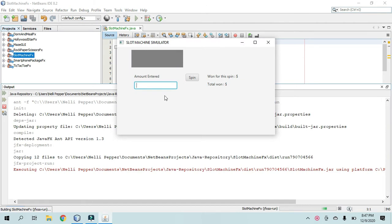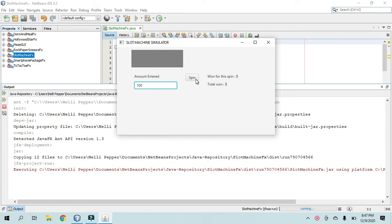All right, so immediately it asks for the user to enter an amount to play with. I'll say 100 for $100.